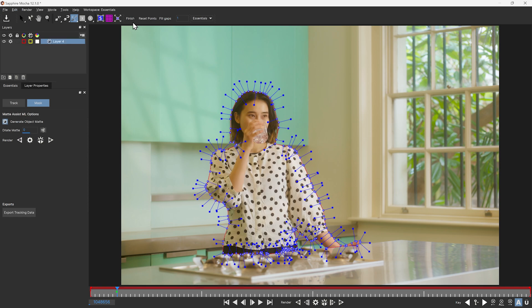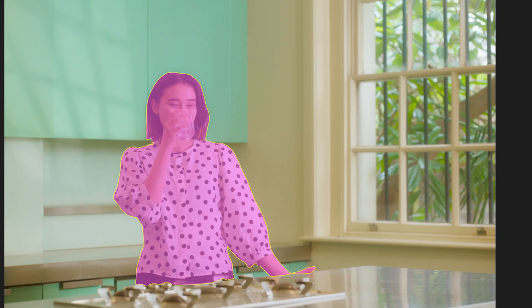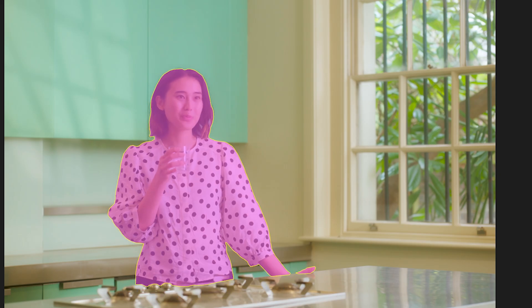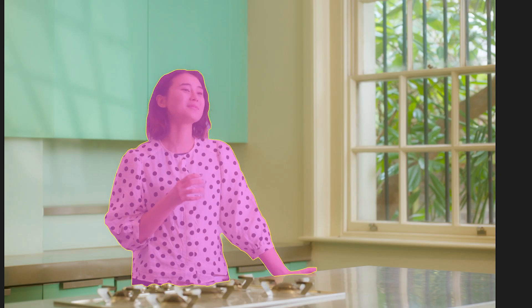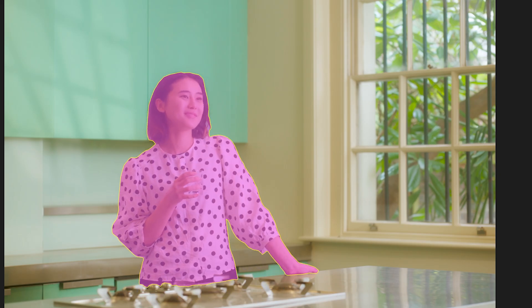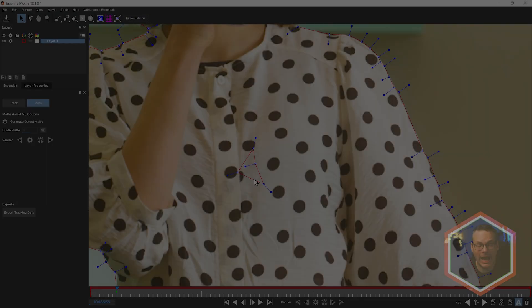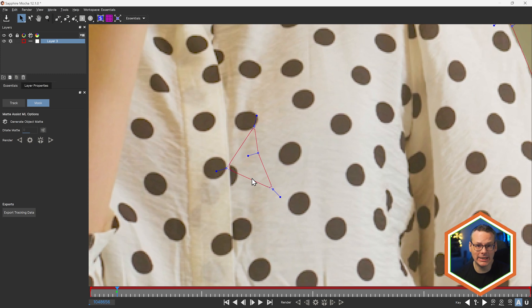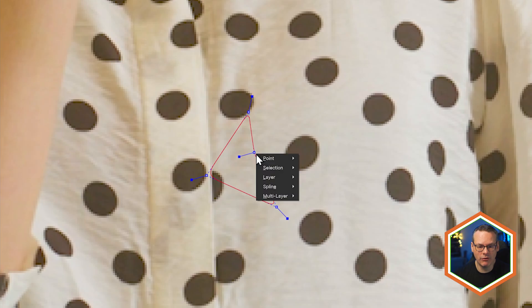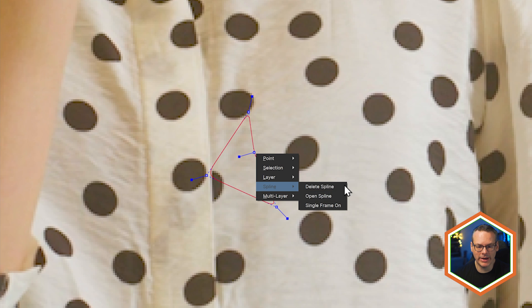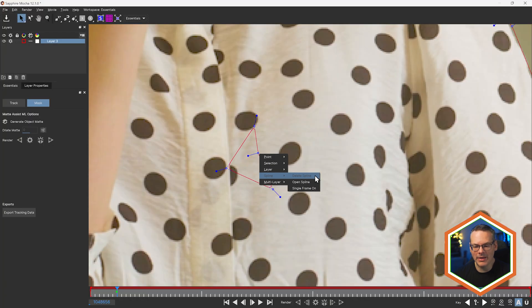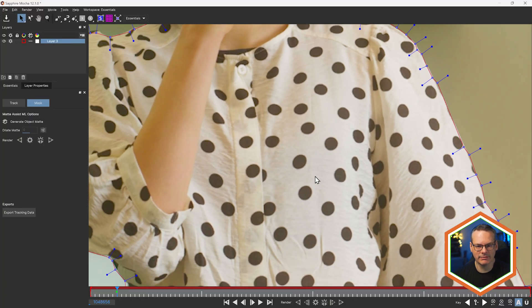We can then propagate that mask across the rest of the frames. And if you do see any small splines that have been created by accident, you can always just go in, right-click on that, go to Spline, Delete Spline, and that will keep the other shapes intact.